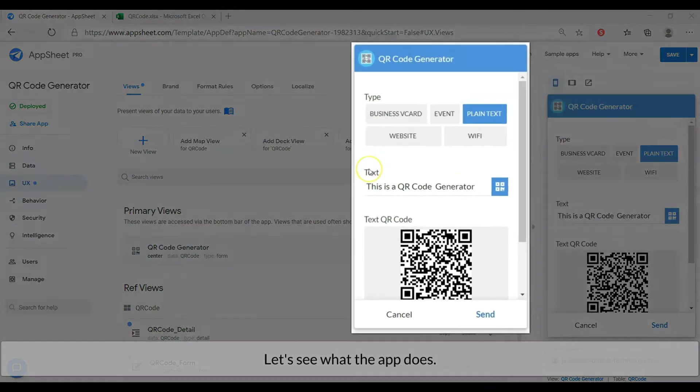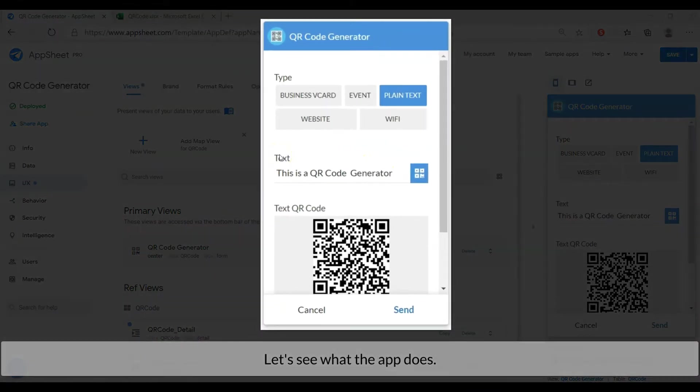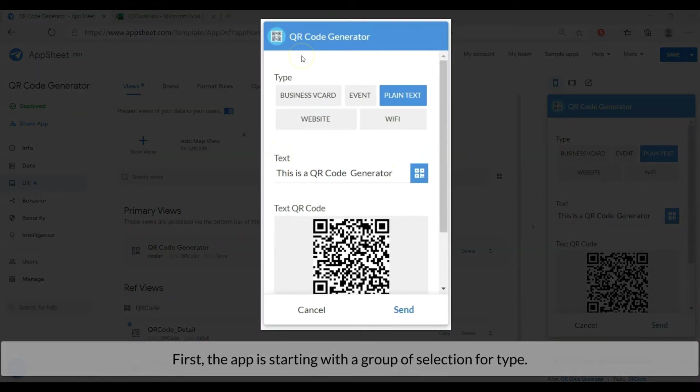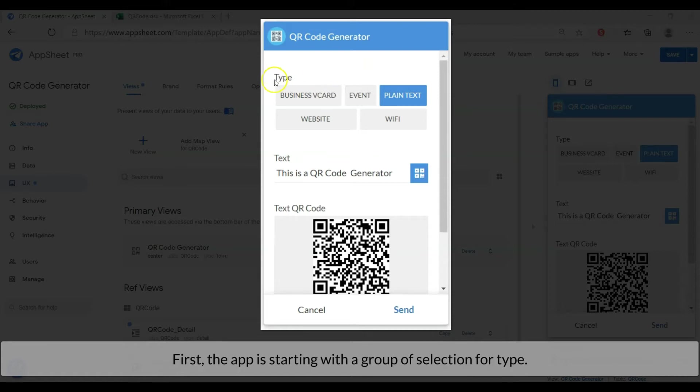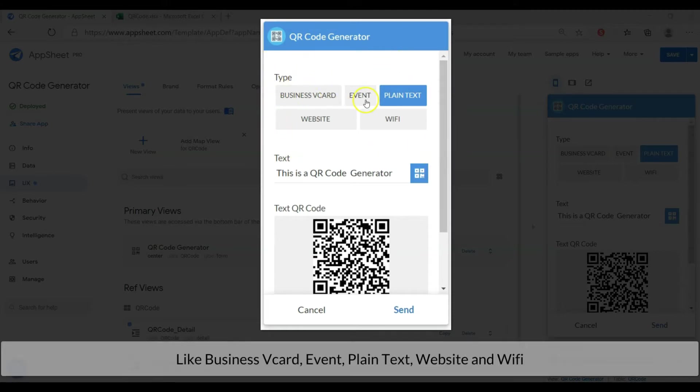Let's see what the app does. First, the app is starting with a group QR code type like business card, event, plain text, website and WiFi.